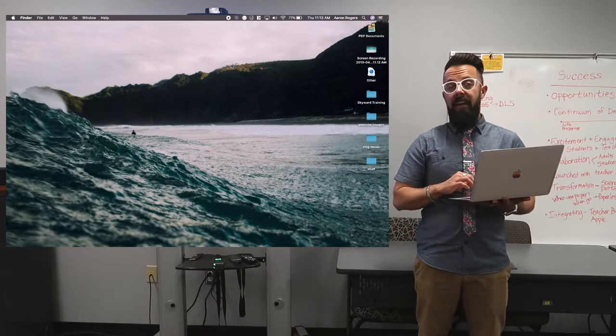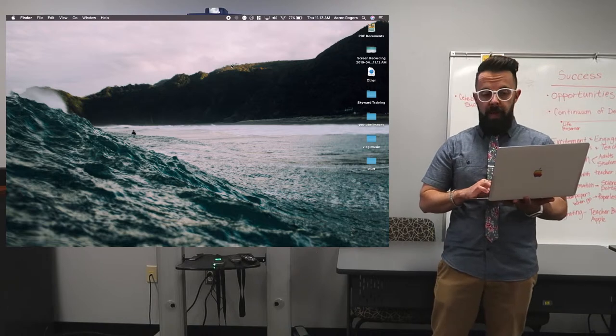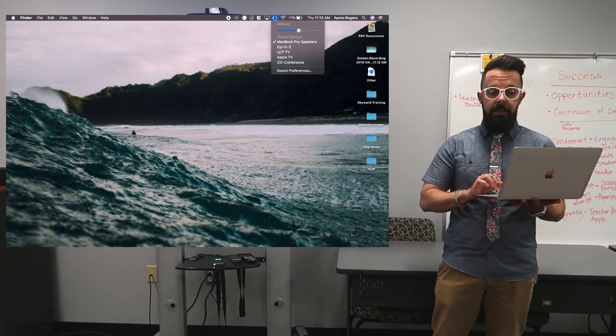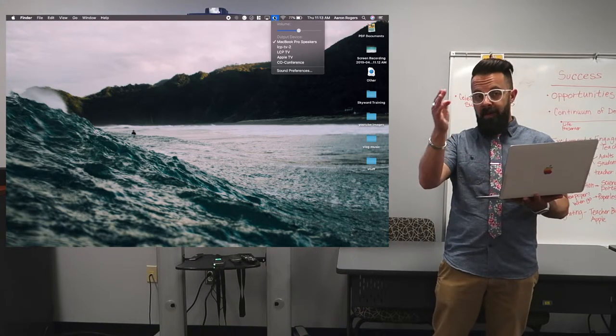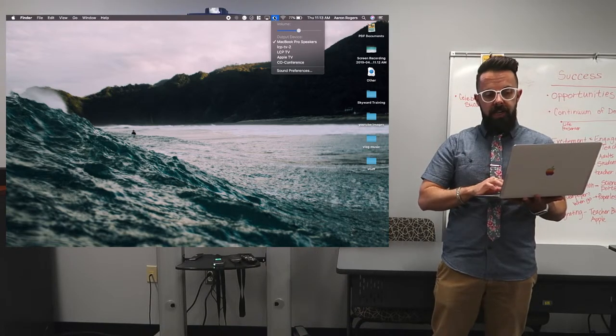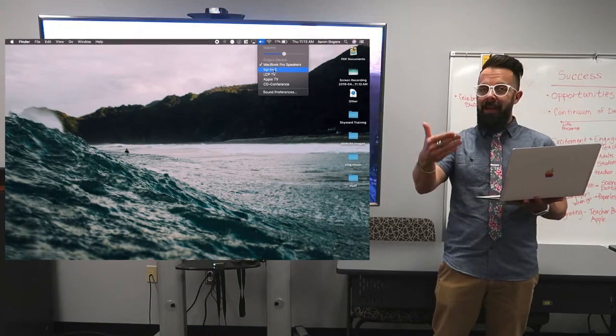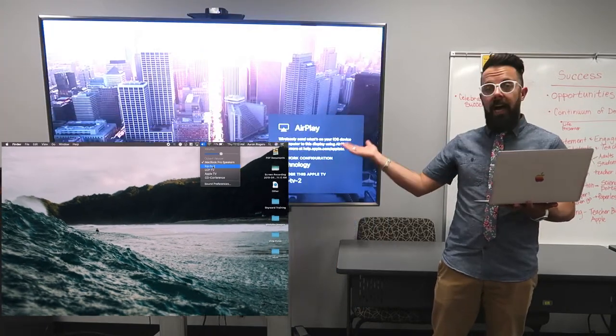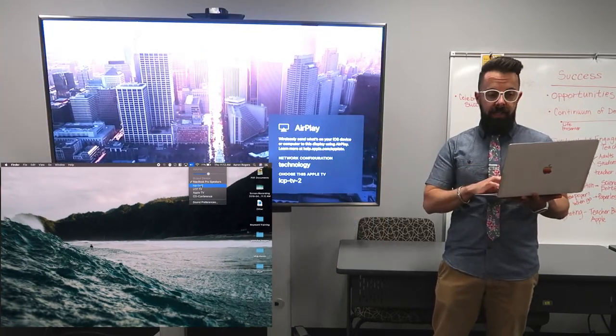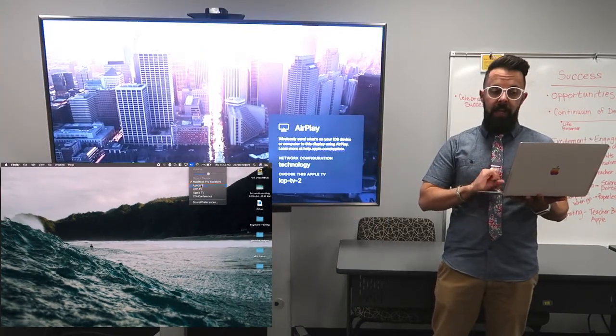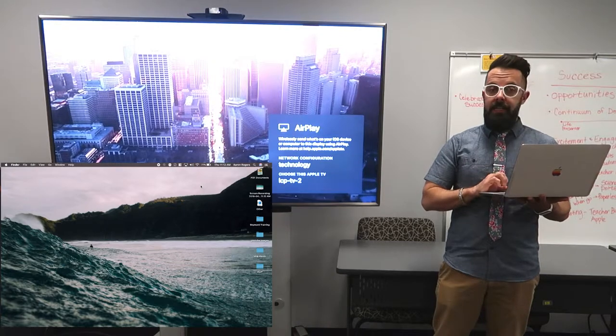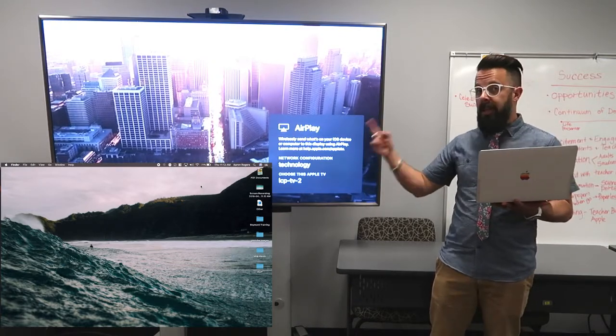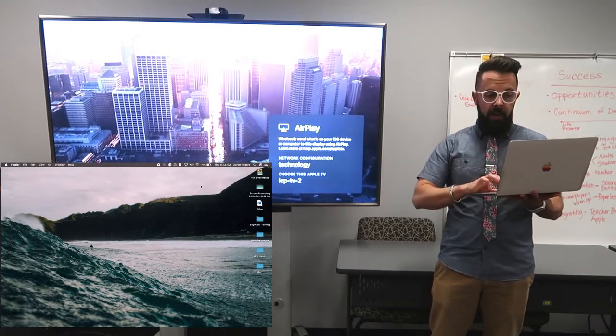So now that I have that volume at the top of my computer, I'm going to go ahead and click this and it gives me my volume settings, but I can also choose where is my output. I'd like my output to be the speakers for my television. So when I click LCP TV2, it's not doing the video, just the audio.